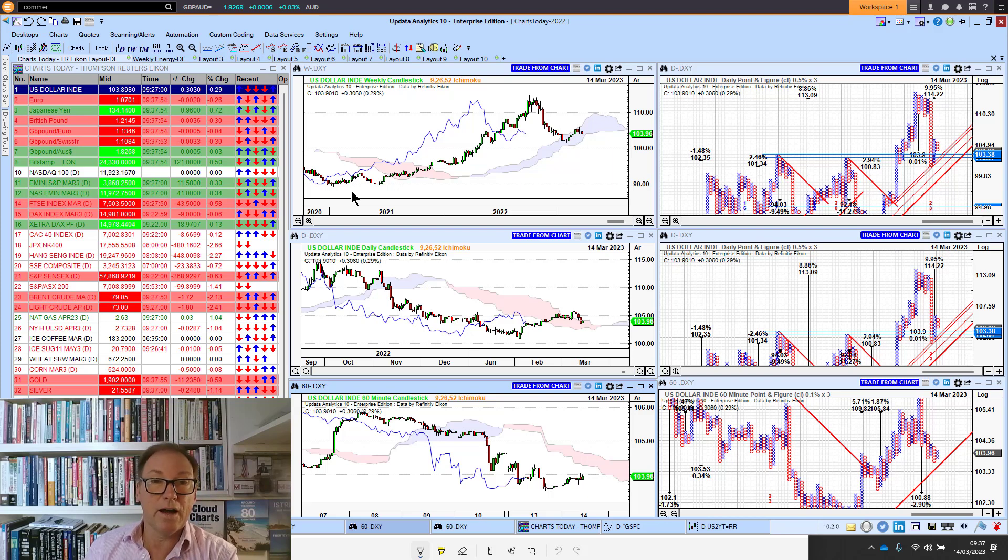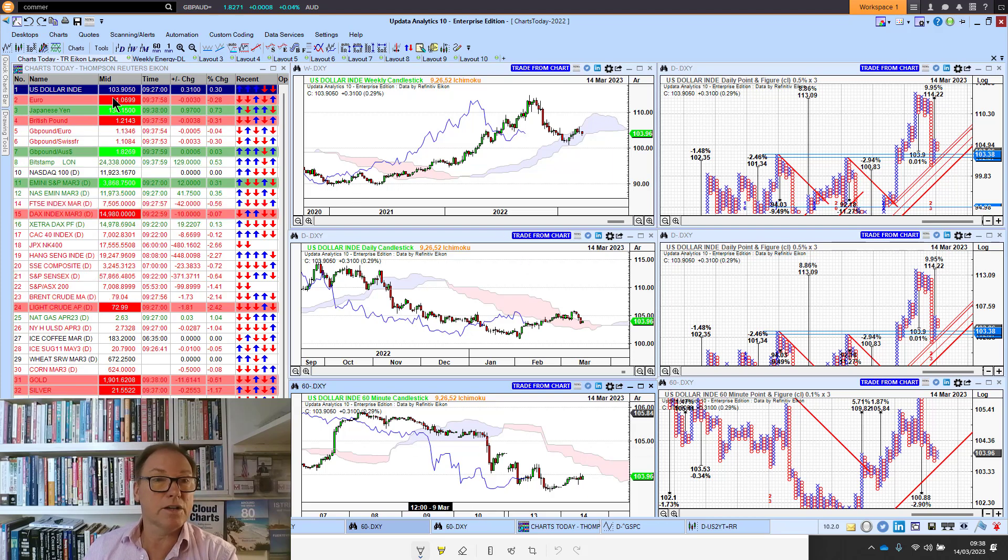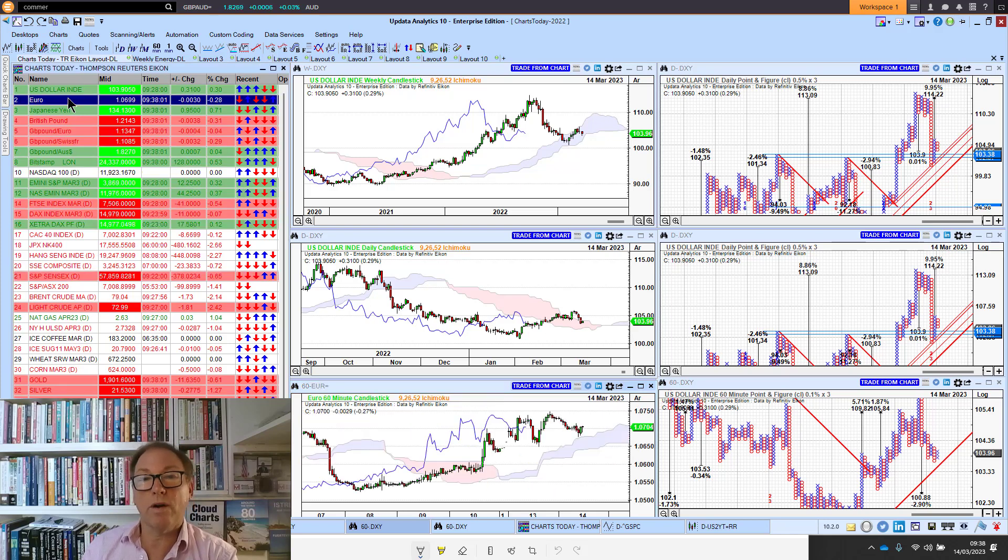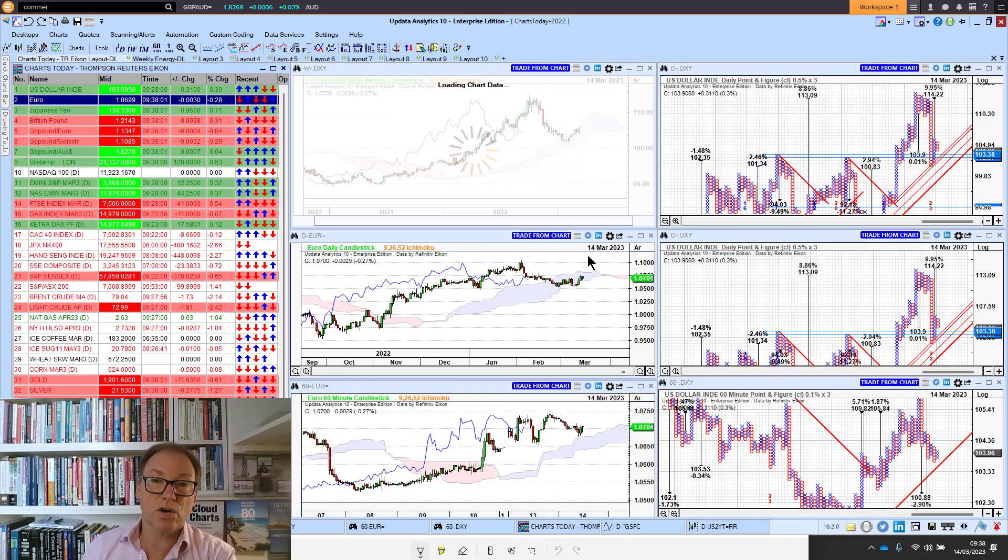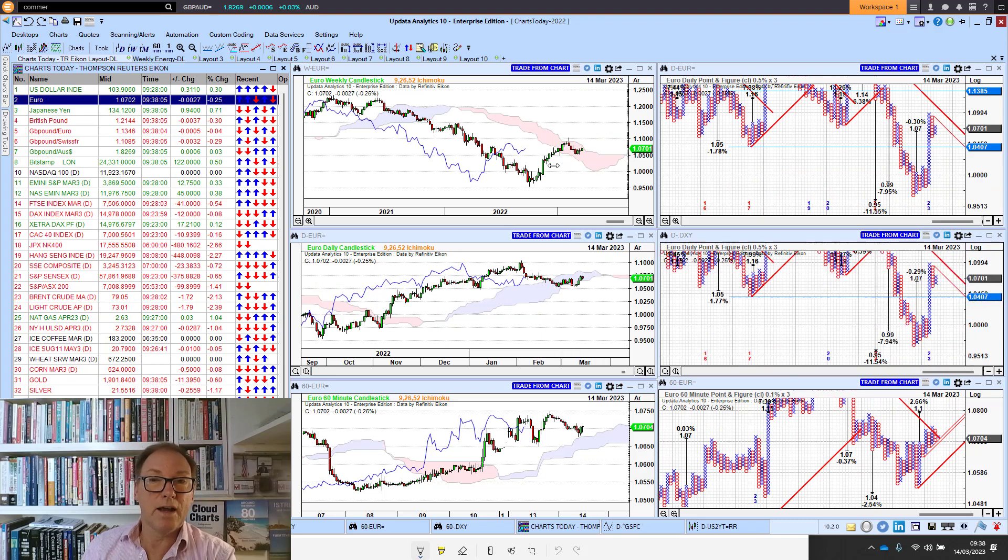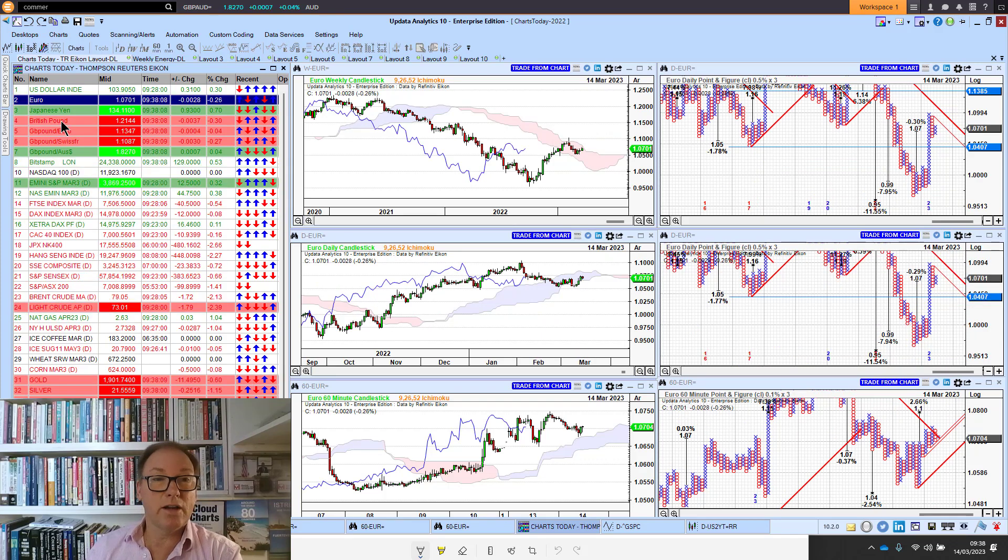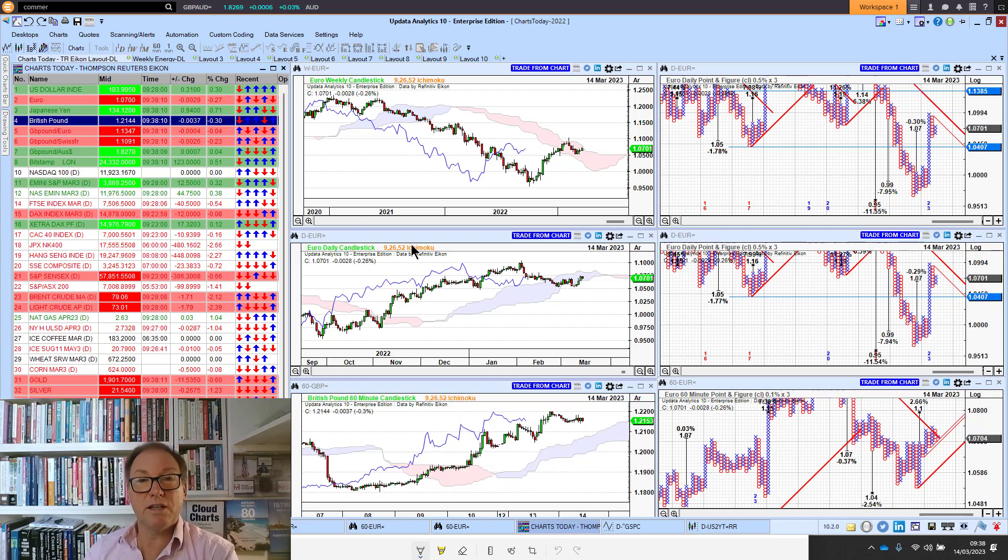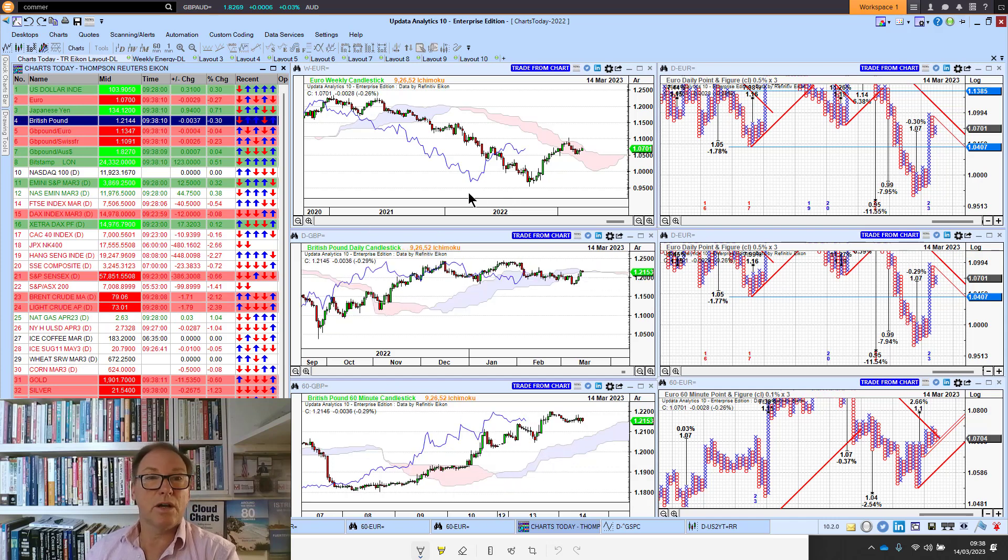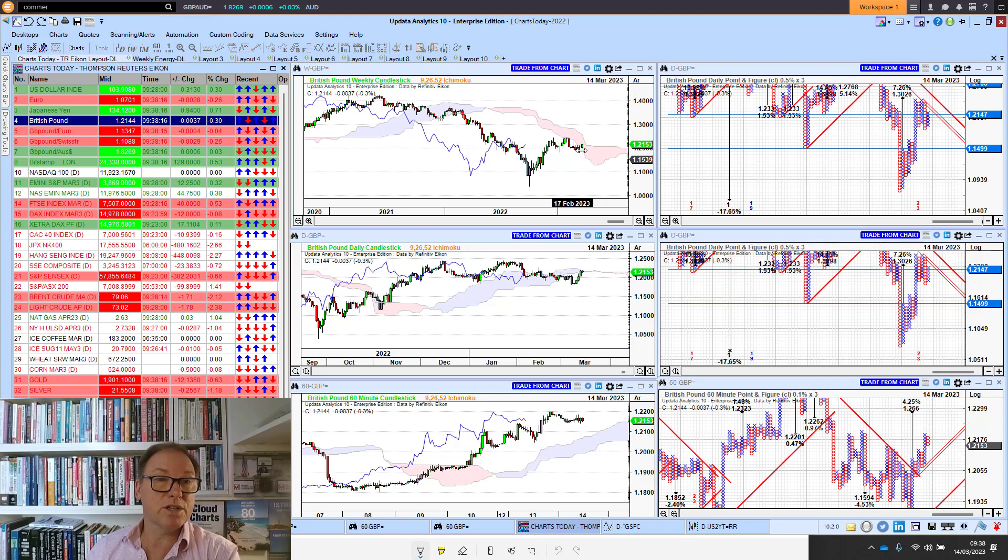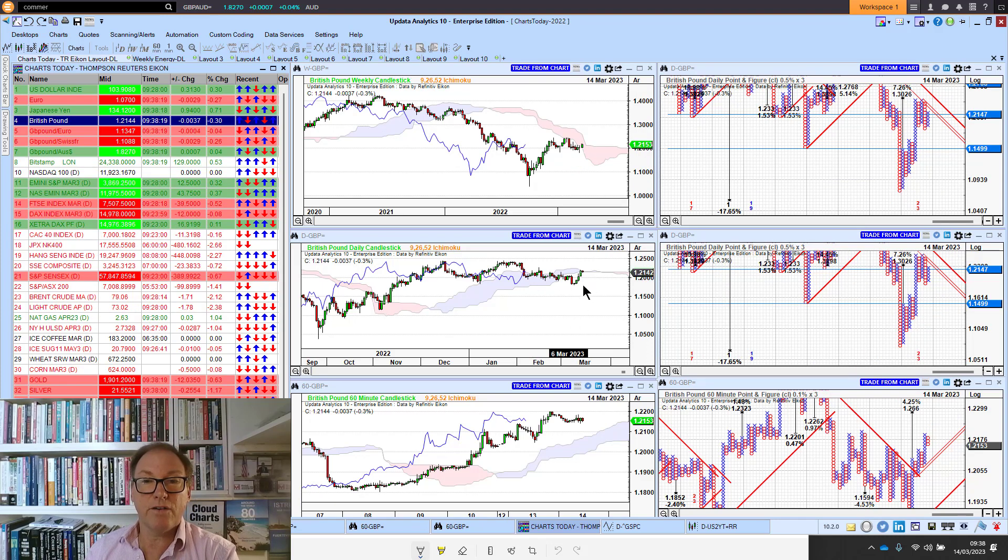That means the euro has been nudging that 107 level, looking stronger against that weaker dollar. Sterling was below 120 against the US dollar, we're now nudging 122, so we're at 121.44 at the moment. Sterling is holding that position against the dollar.